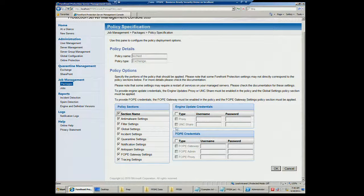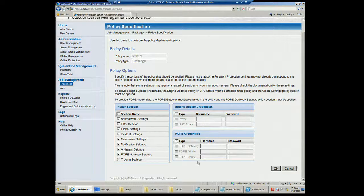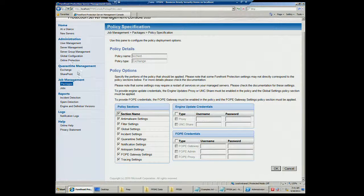You also have the ability to define your proxy and UNC share names. Since my Exchange server didn't use proxy, that section is blank here, but if you were using a proxy in your environment, you could push the proxy settings that Forefront uses through this section. The same is true for FAPI credentials — you can administer your FAPI credentials here, linking to the online protection settings.